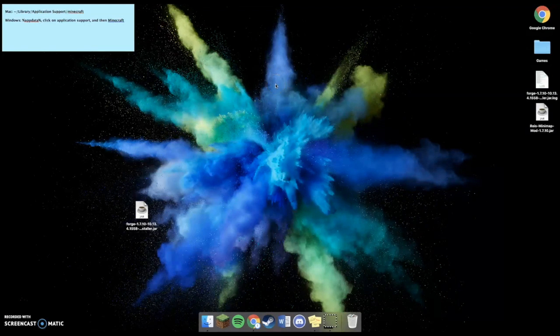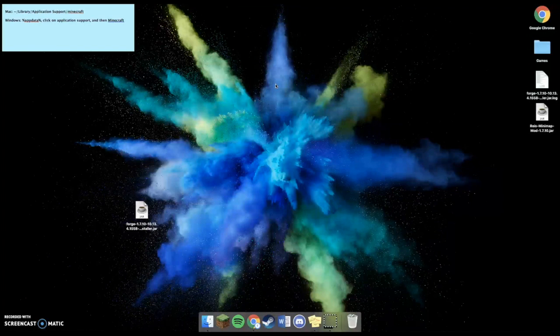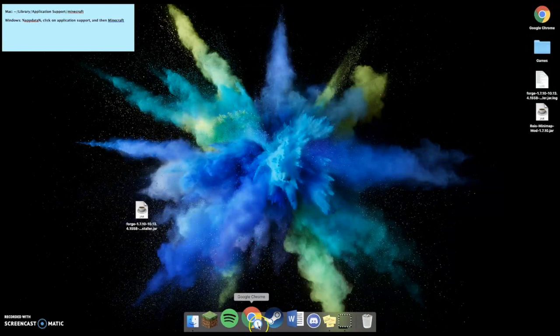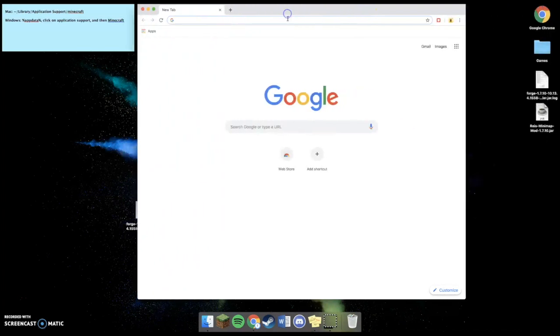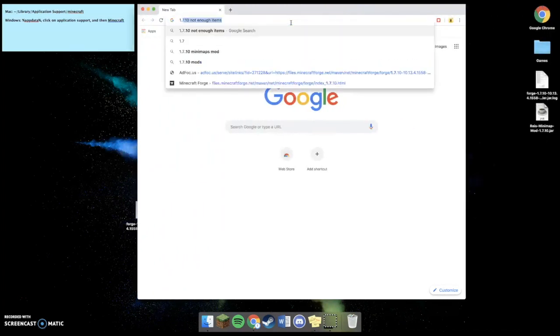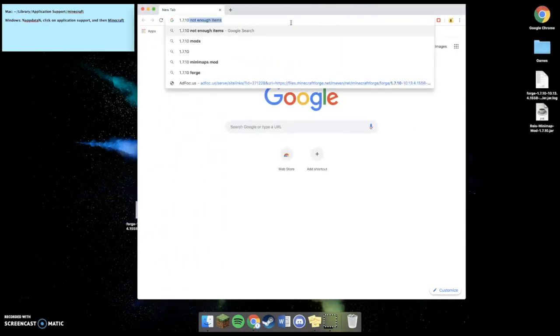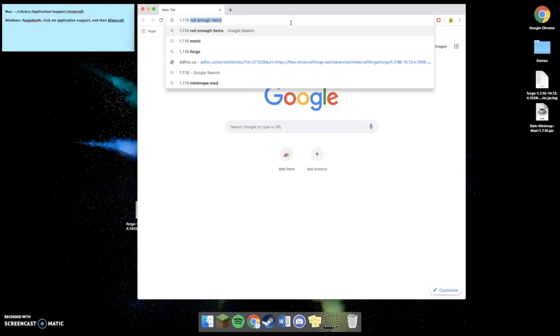So the first step to this is going to your web browser. You're going to type in the version of Minecraft Forge that you downloaded. And you're going to search up the mod that you want to download. Now, I want to download the minimap mod.